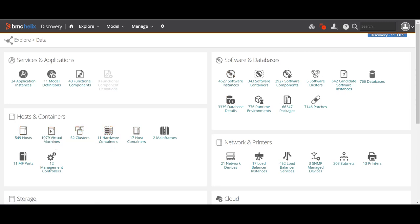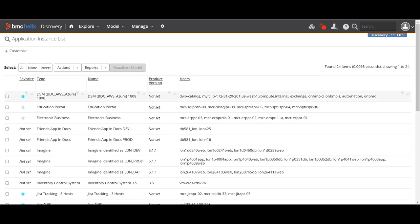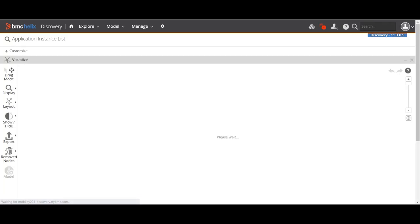We have data segregated into different components — hosts, virtual machines, clusters, containers — but currently I cannot say how many hosts are connected with software instances, what application instances are installed on those hosts, or what the relationship is between all the components. We have a dataset placed in different containers. Let me open one of the application instances and call the visualize model to see this through application modeling.